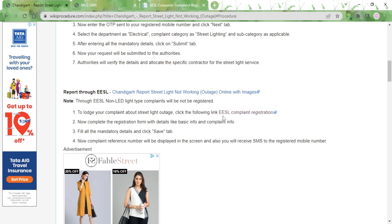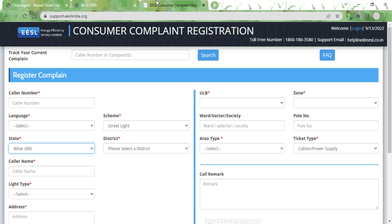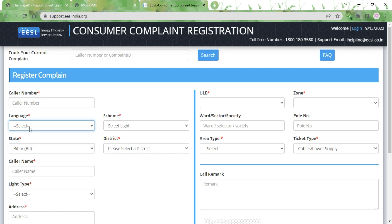Another way of doing it online is through the ESL Complaint Registration link, which is provided on screen. Once you click on the link you will be taken to the ESL Complaint Registration page. Here you need to type in the caller number and then select the language.